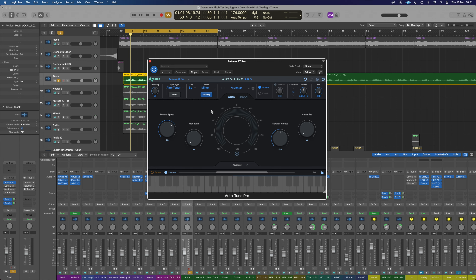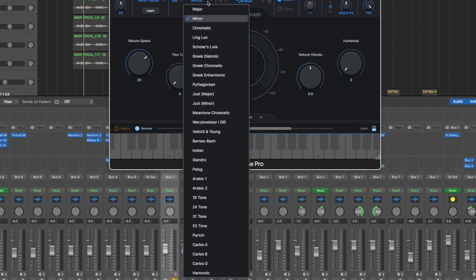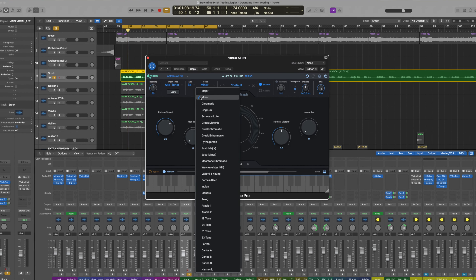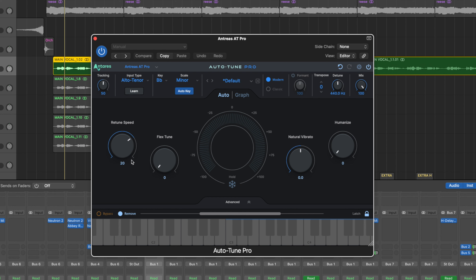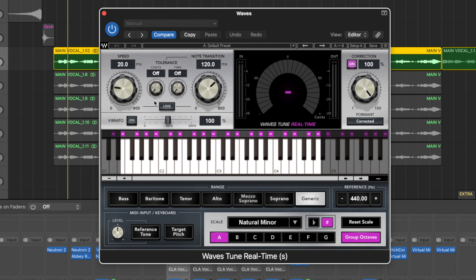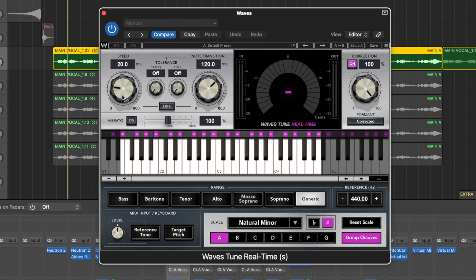Scale-wise in Auto-Tune we've got all the more complex options. The retune speed works a little differently here — slowest on one end, fastest on the other. Dialing it back to about the 20% marker seems to sound about right. For Waves Tune Live, we're bringing the speed into the 80s range and keeping it on Generic to match that mid-tone approach used across all the plugins.